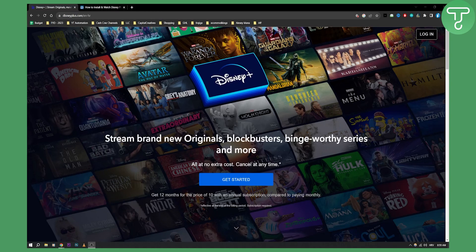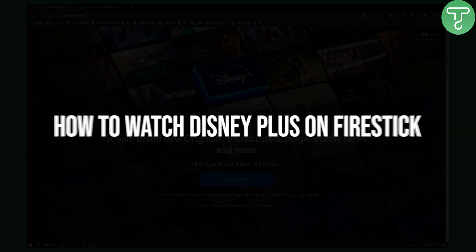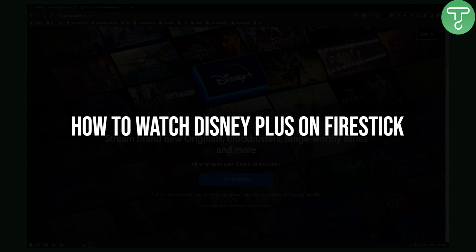Hello everyone, welcome to another video. In this video I will show you how to watch Disney Plus on Fire Stick.